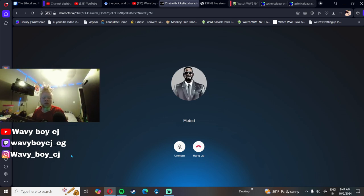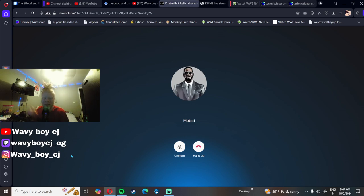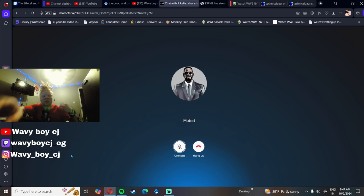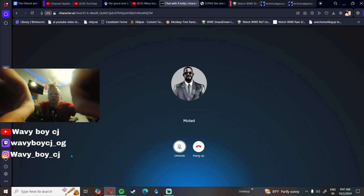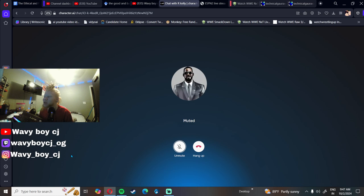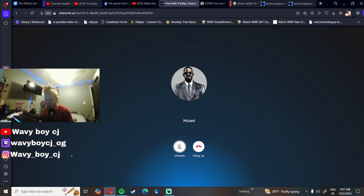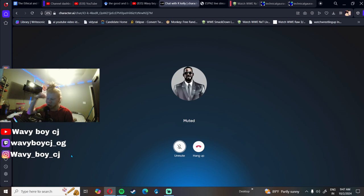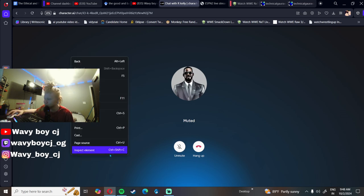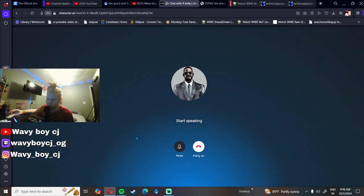Yo what's good YouTube, it's your boy Wavy Boy CJ, slash Corn Man. Today we are back with the AI, talking to the AI man. Today y'all can see who we're talking to: the infamous R. Kelly. We're gonna be asking R. Kelly some hard-hitting questions. Make sure y'all like the video, comment on the video who should I do next, and subscribe to the channel man. Road to 3K subscribers, let's get it. Hello R. Kelly.